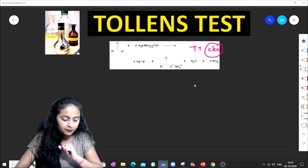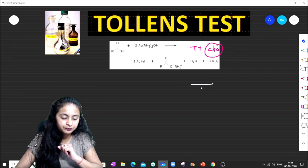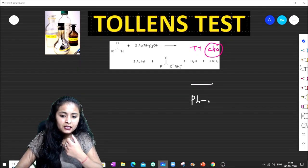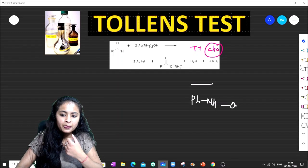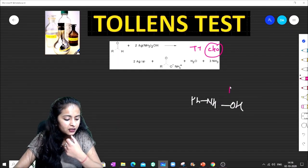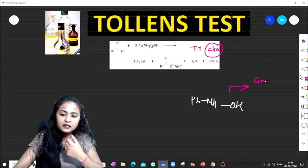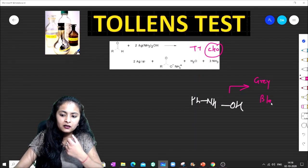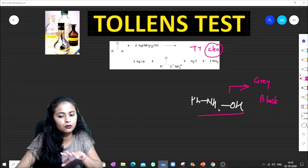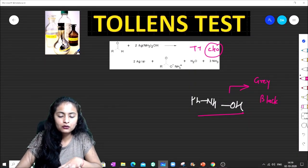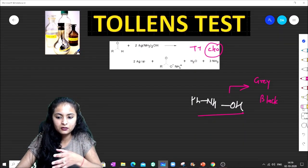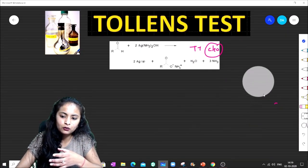If we take a compound with NH and OH groups, we can see that this gives the Tollens Test, producing a greyish-black color precipitate. The nitro group is oxidized, and this particular part also gives the Tollens Test.